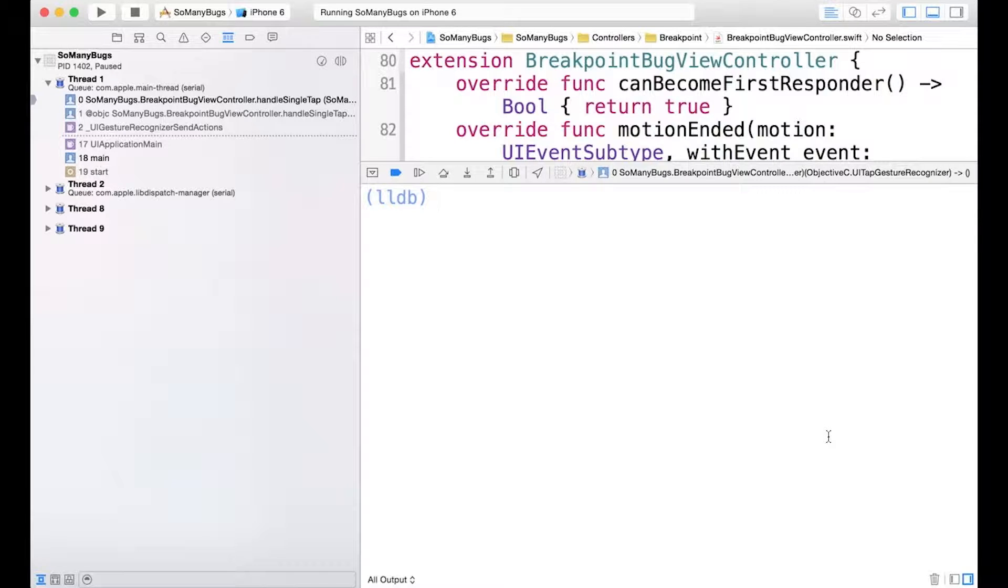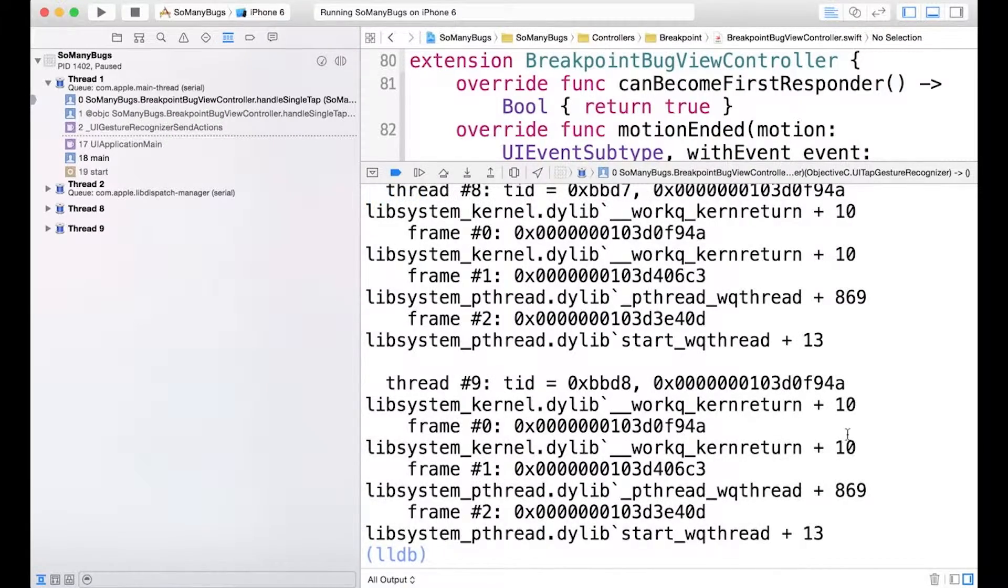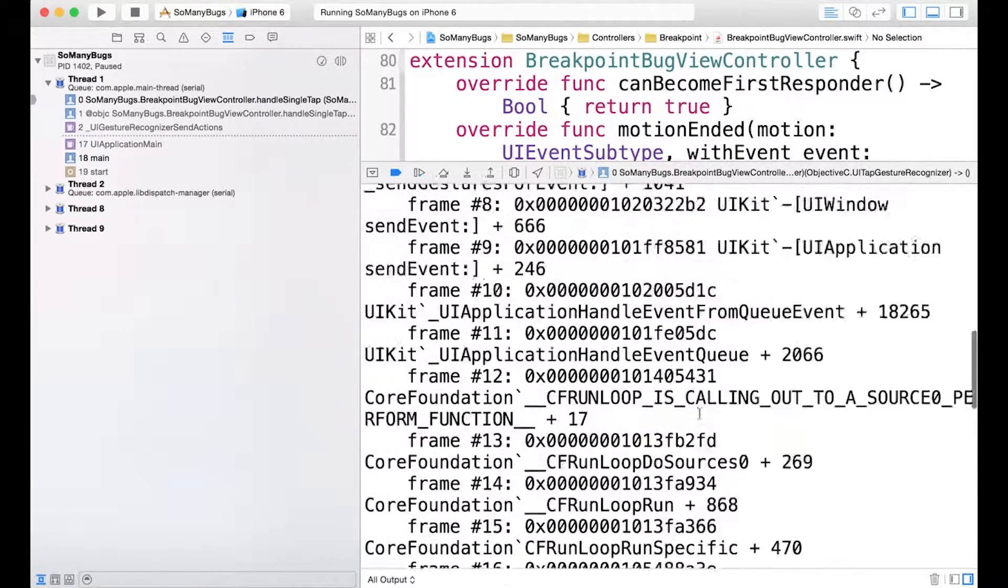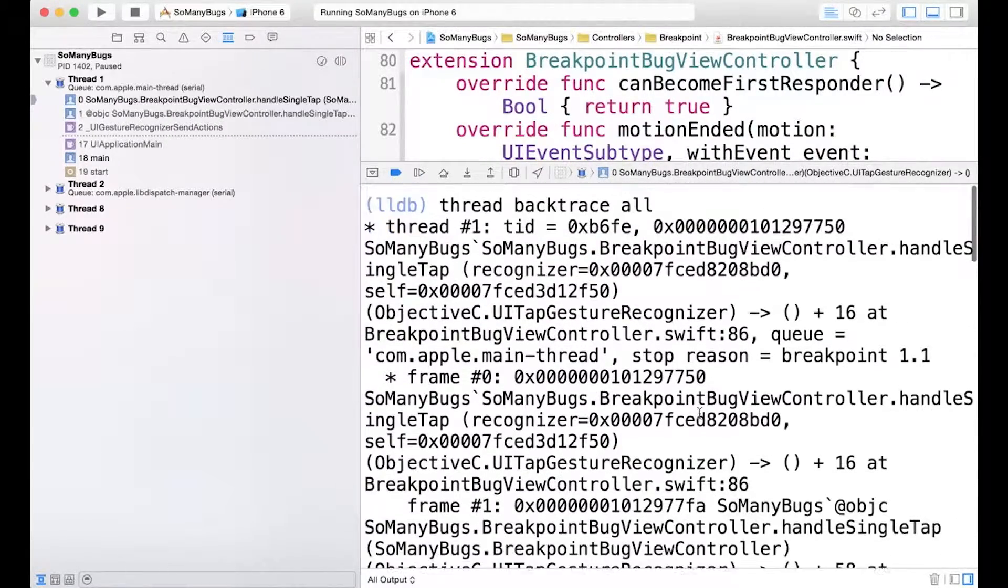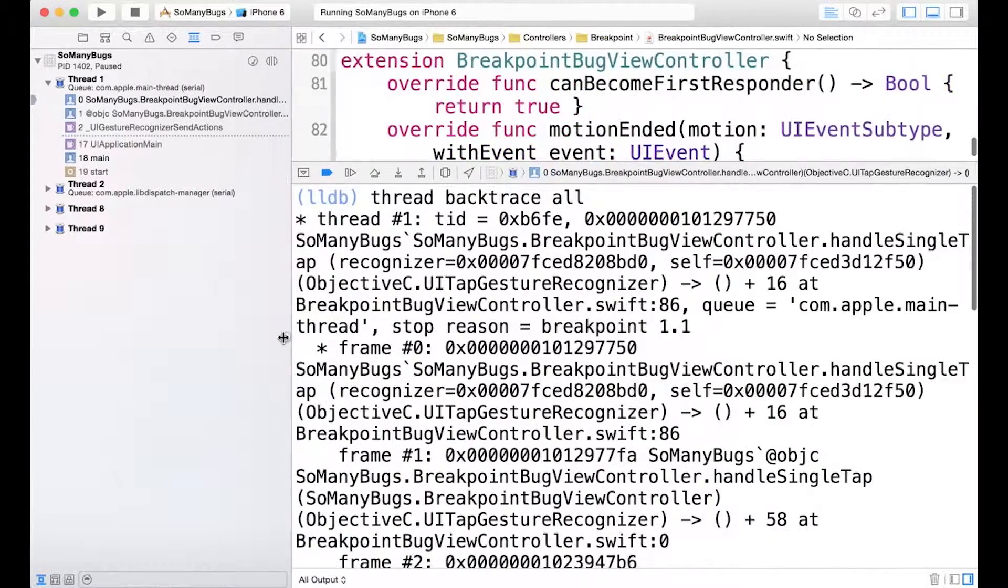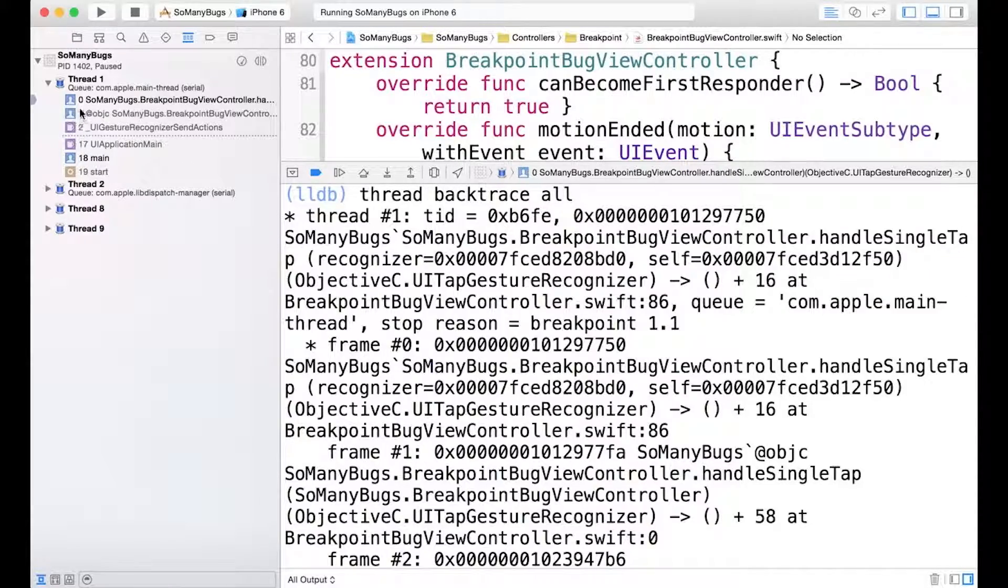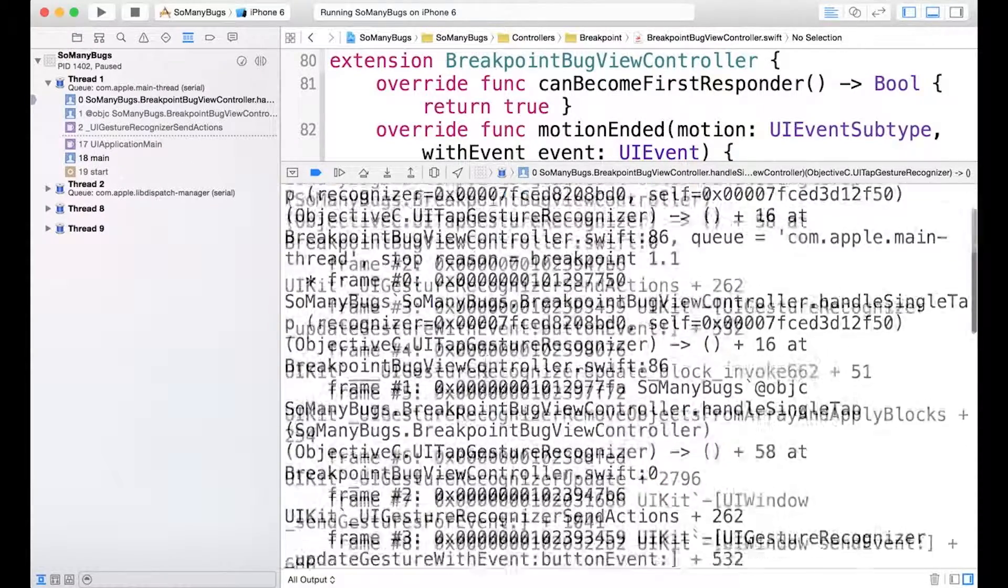And for the last command, we'll do thread backtrace all. And this is the command line equivalent of all the stack trace information that we have available to us over here in the navigator. So we can see for thread one, we have frame 0, 1, 2, and then 17.